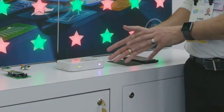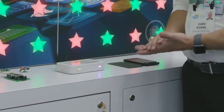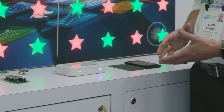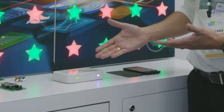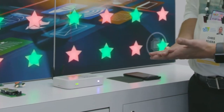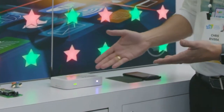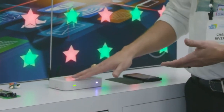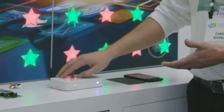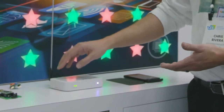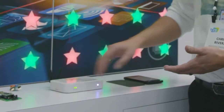Inside the gateway itself, it's running on an iMX6UL processor. The gateway is also outfitted with NFC, and a Wi-Fi combo that includes Wi-Fi and Bluetooth.